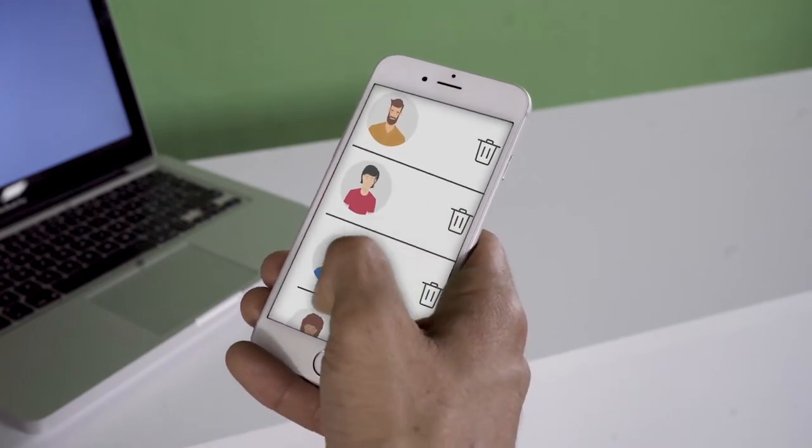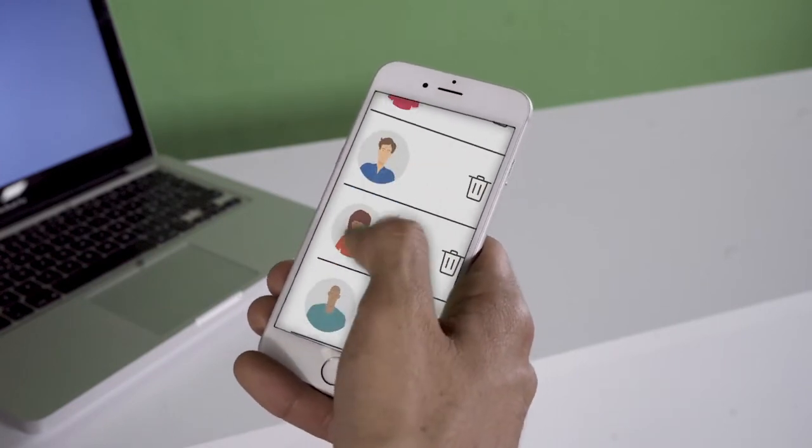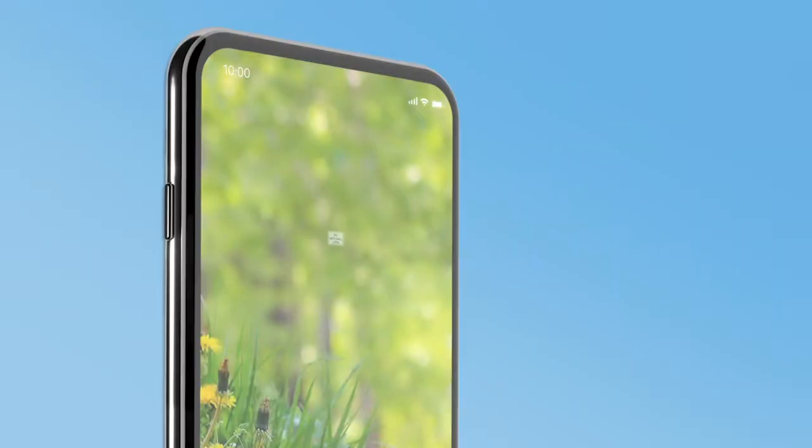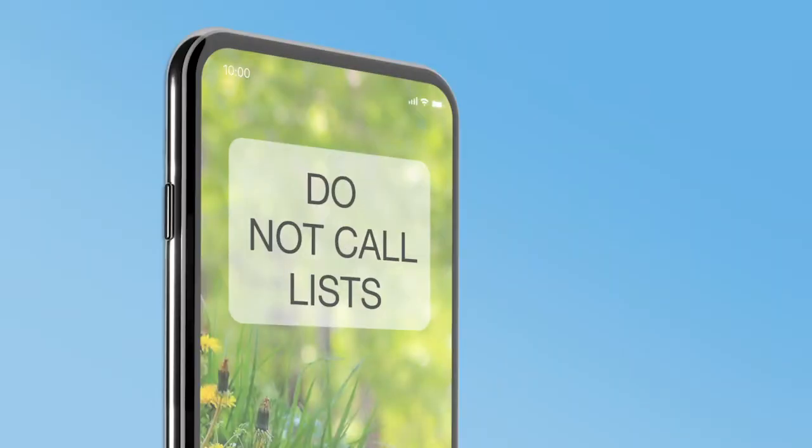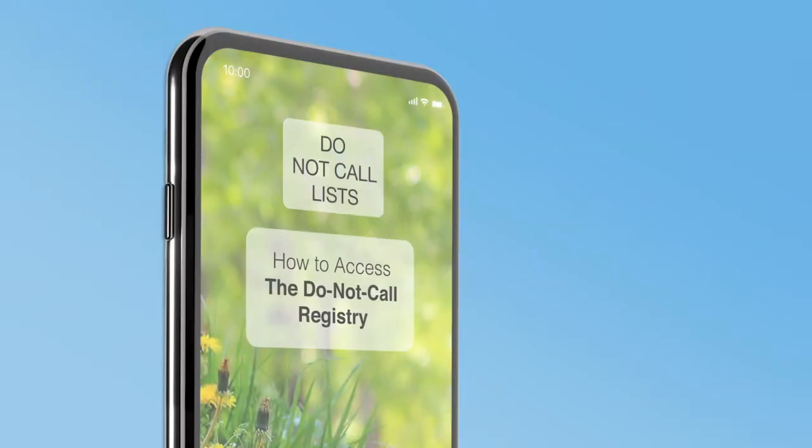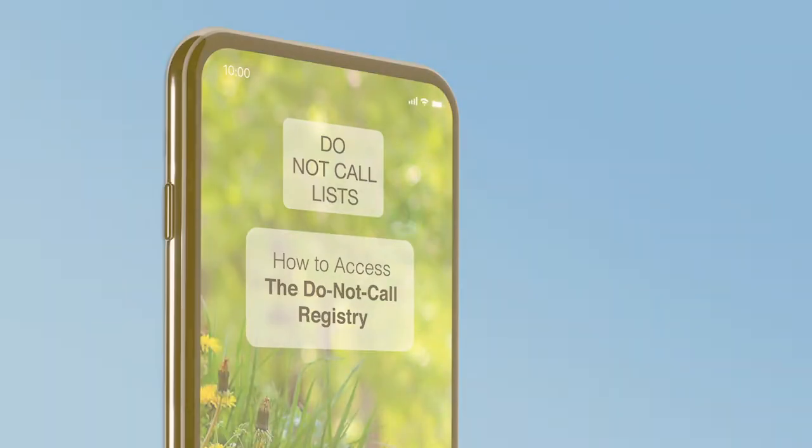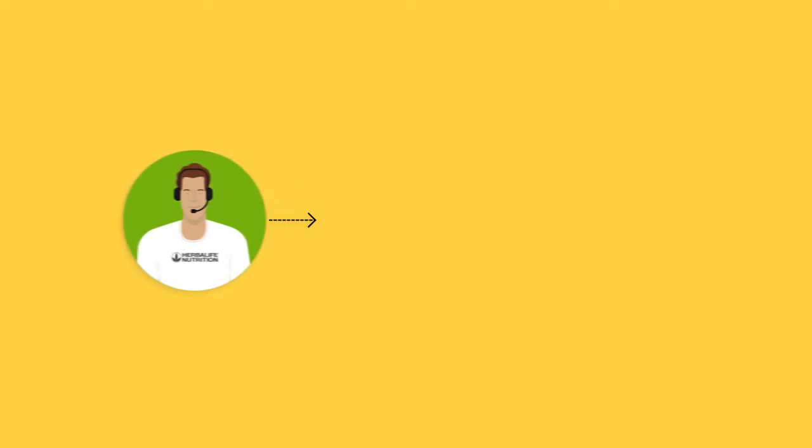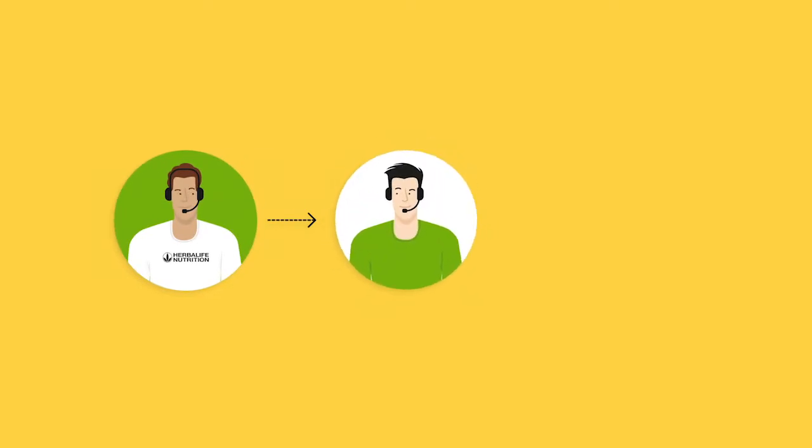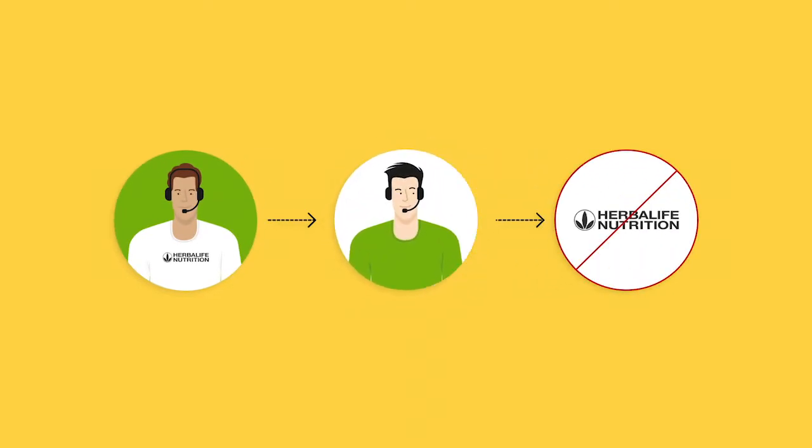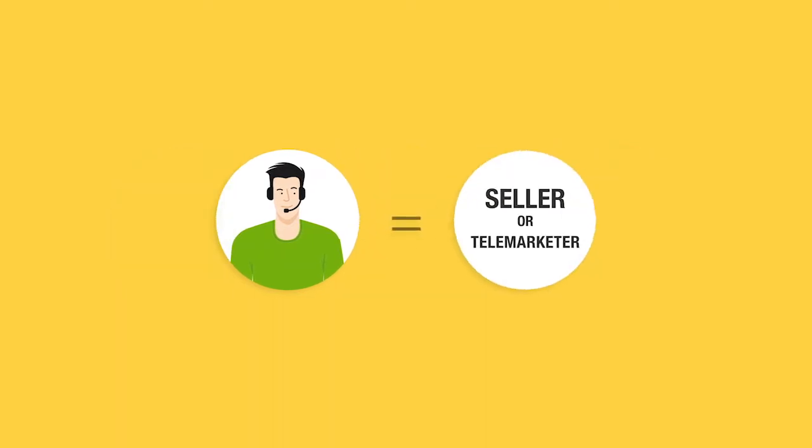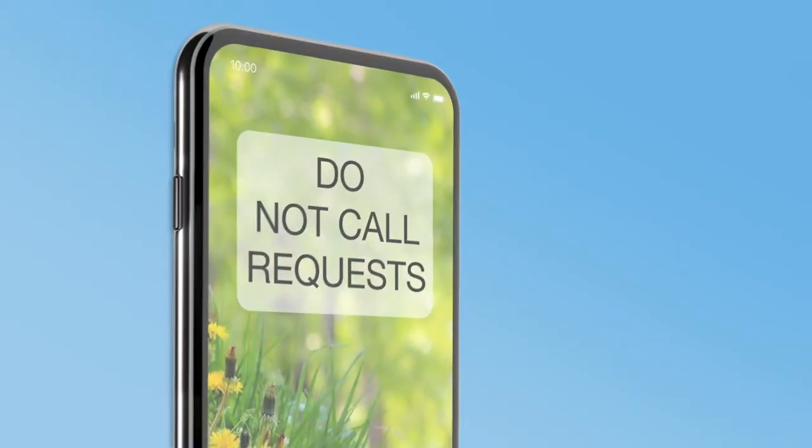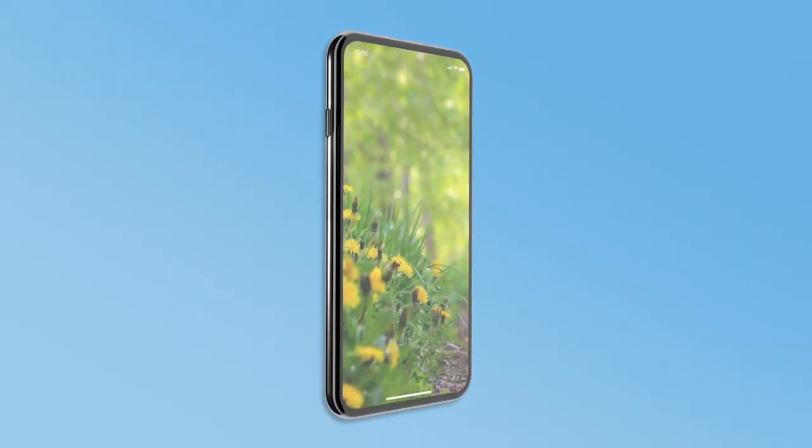How to access the Do Not Call Registry: People engaging in telemarketing must register to access the National Do Not Call Registry, identifying oneself and not Herbalife Nutrition as the seller or telemarketer. This national registry is for people who don't want to be contacted by any company.